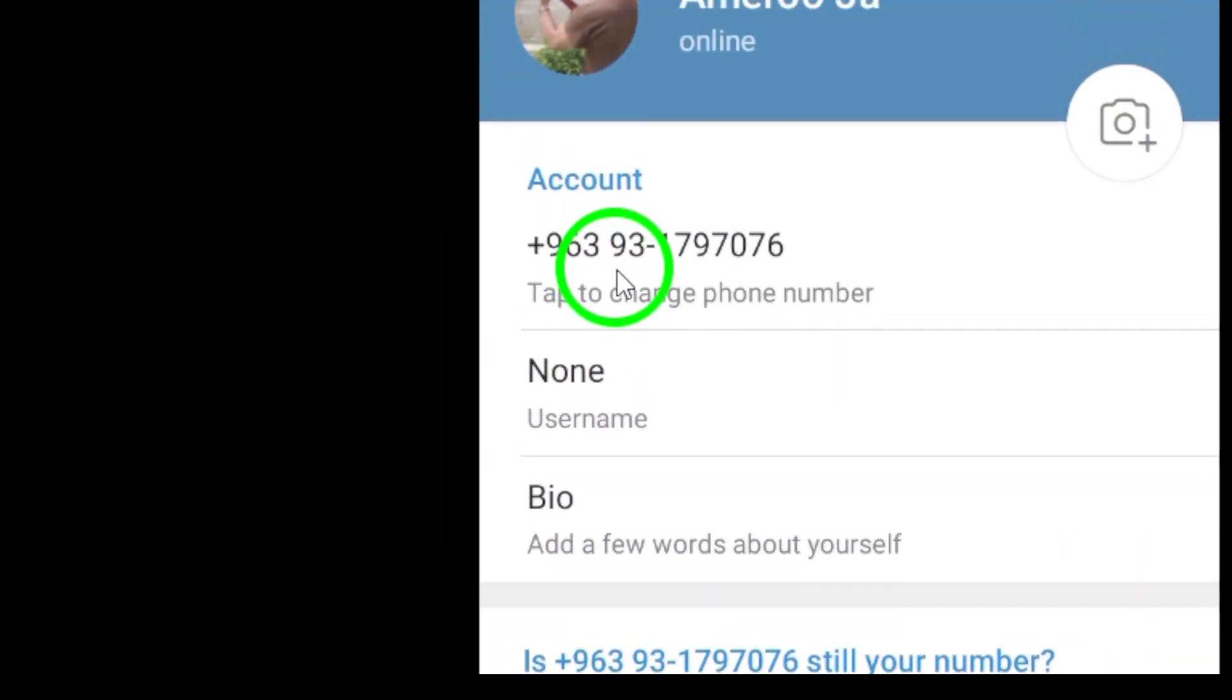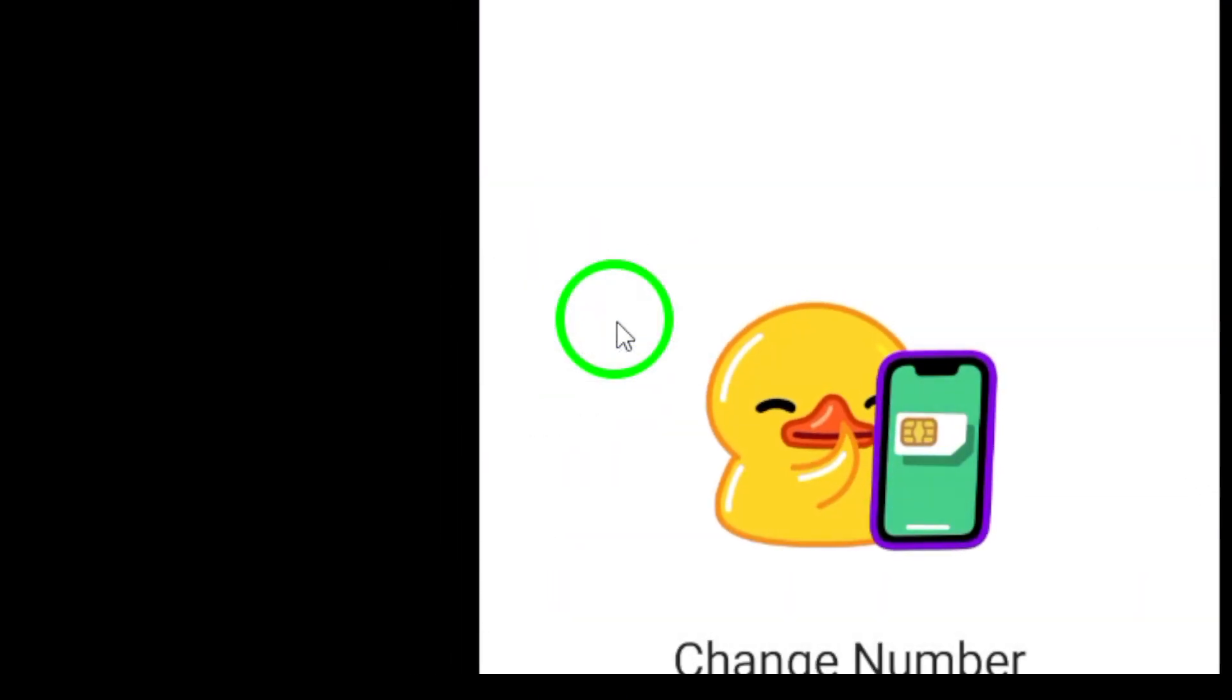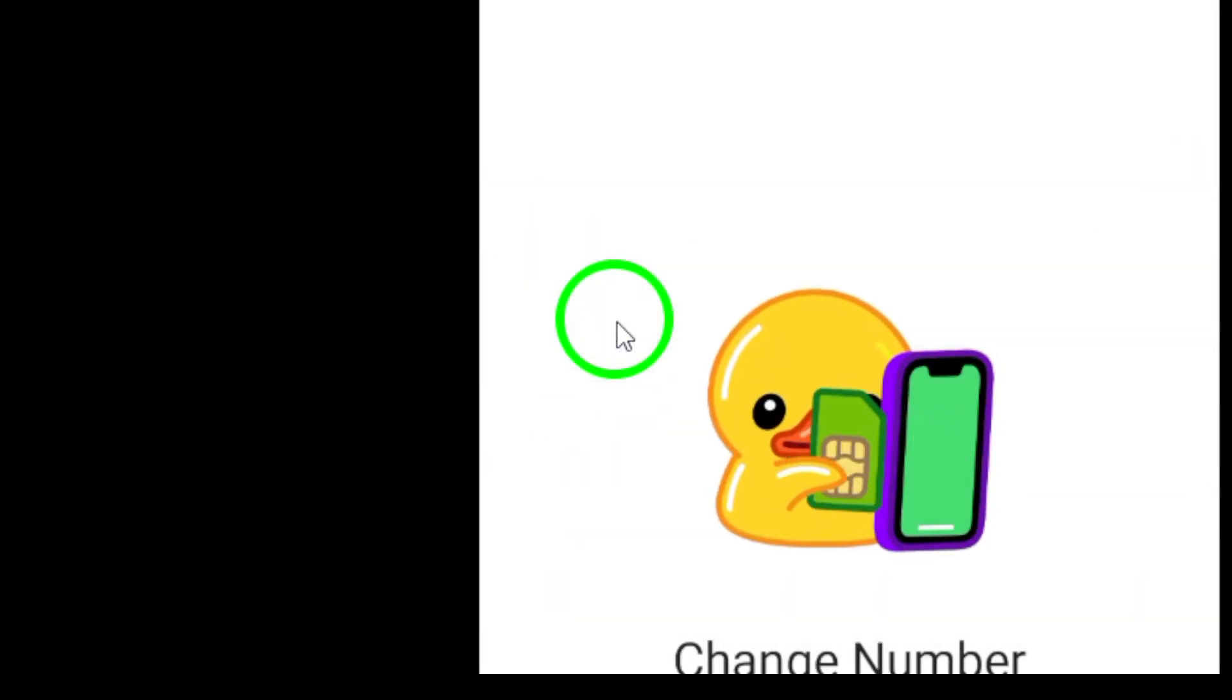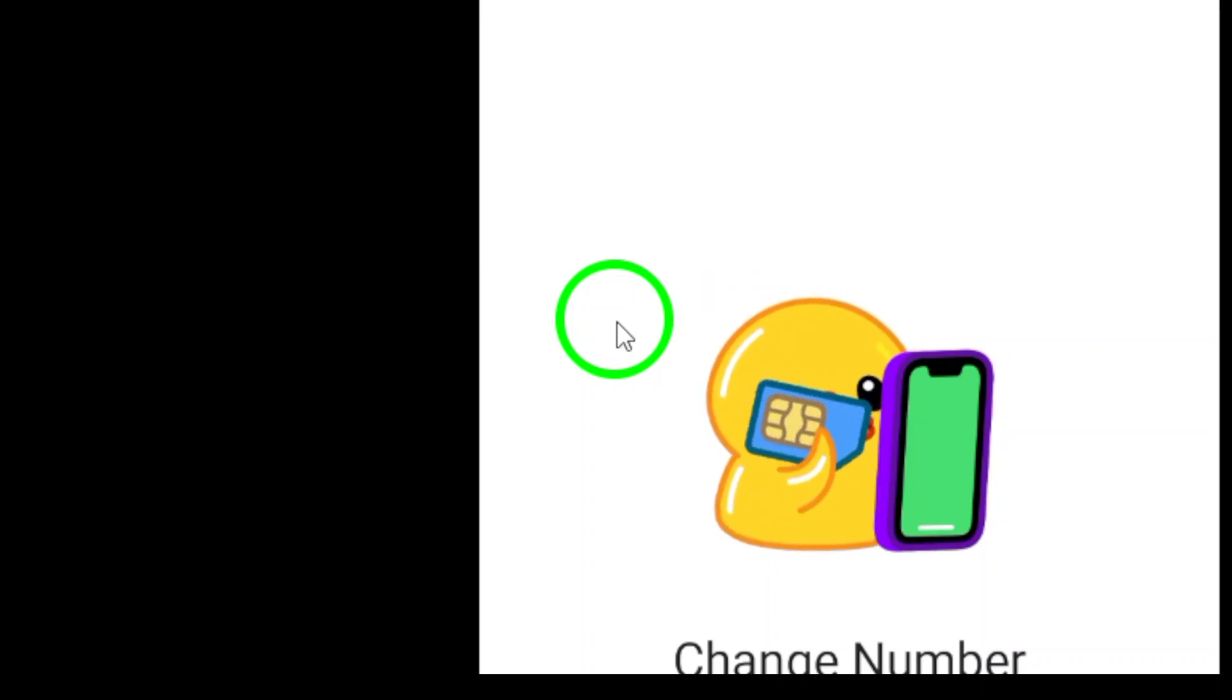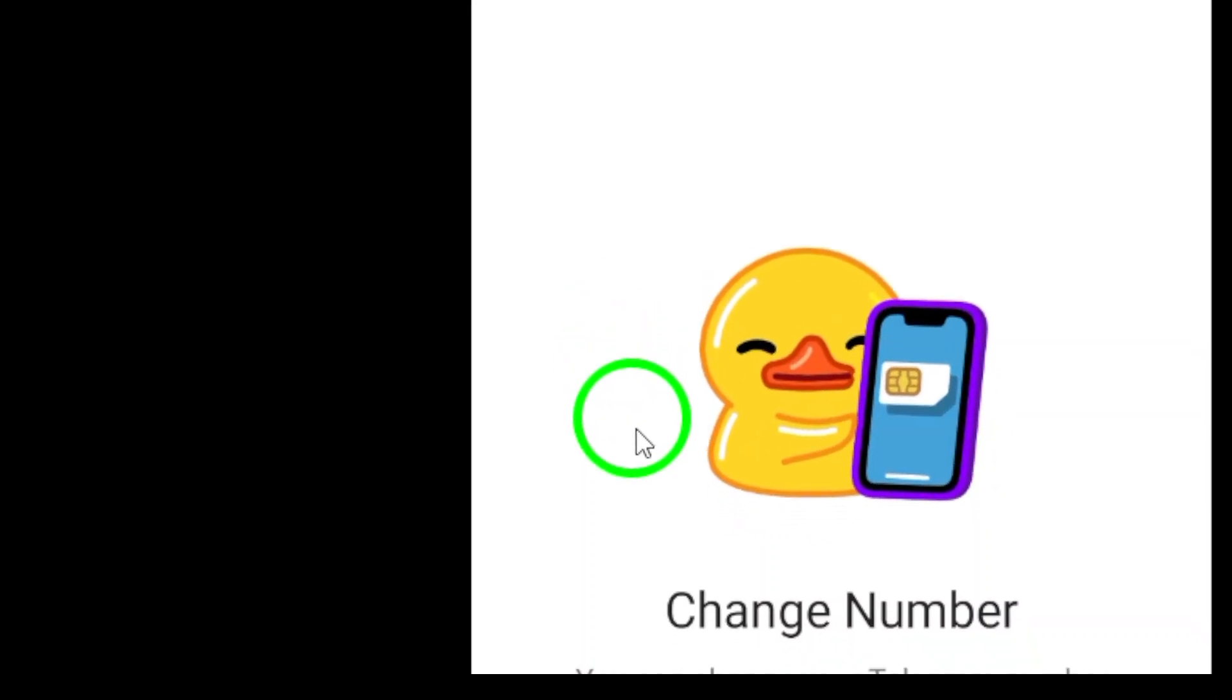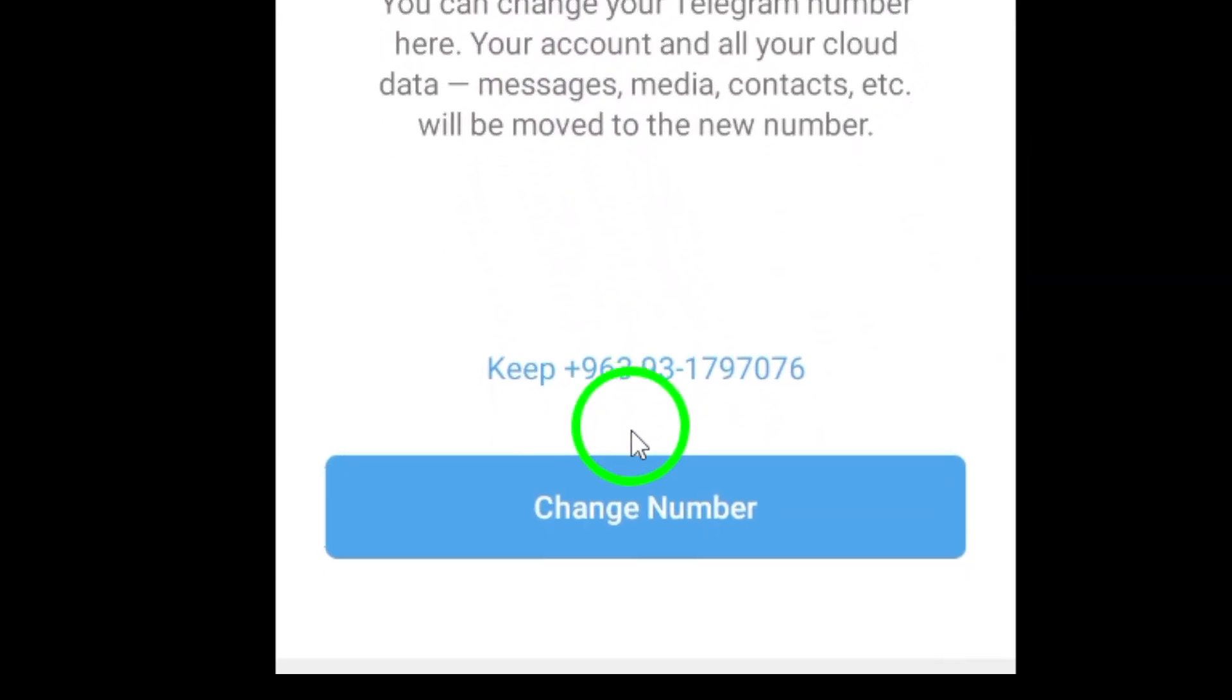Select Change Number to indicate that you want to update your phone number. When prompted, tap on the Change button.